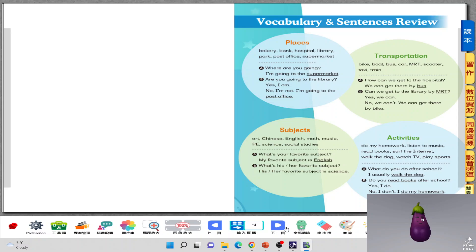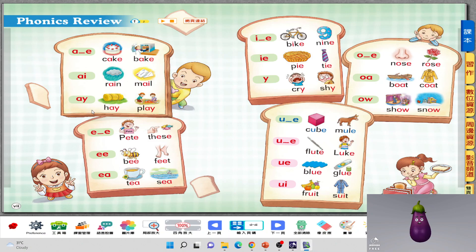So, phonics review. Before this semester started, I bet you have already learned the long vowels. So A-E, A-I, and A-Y — do you remember how they sound? A sound. They all sound A.